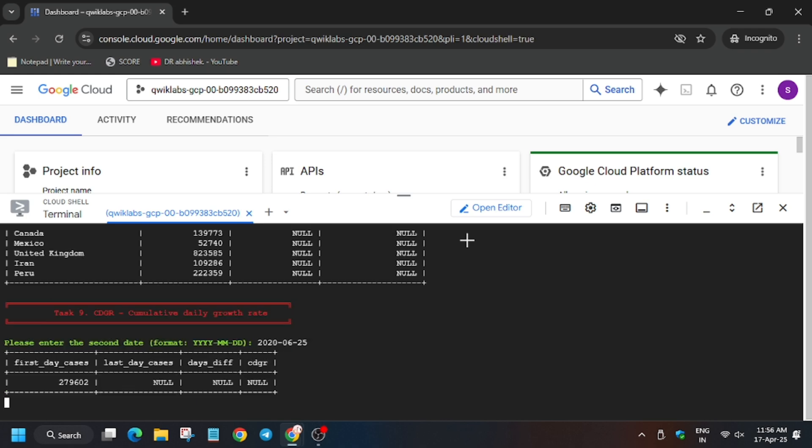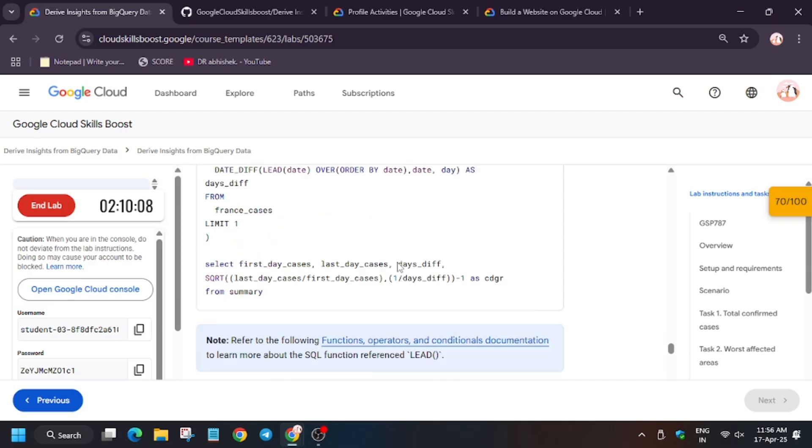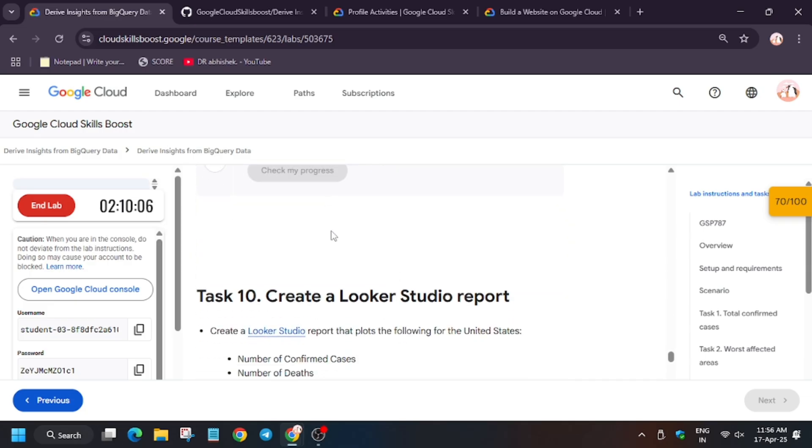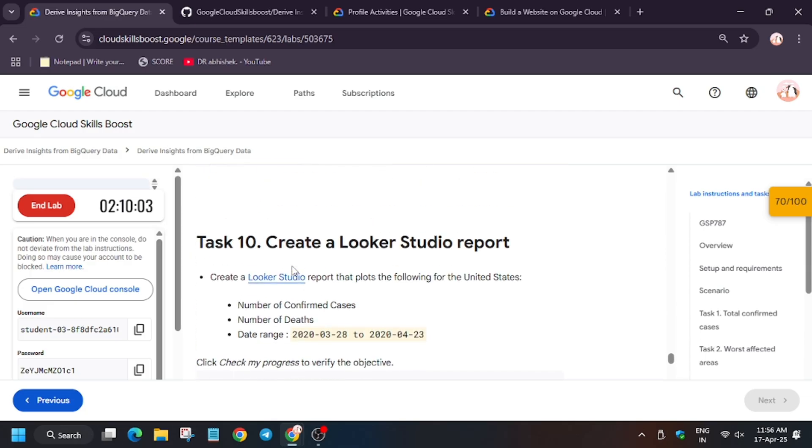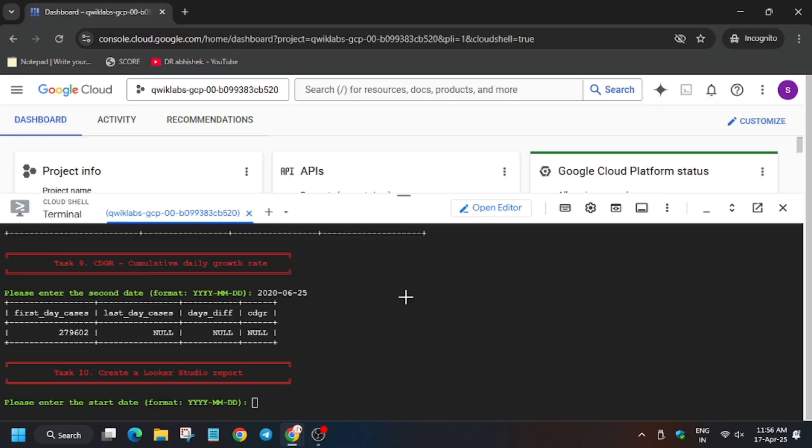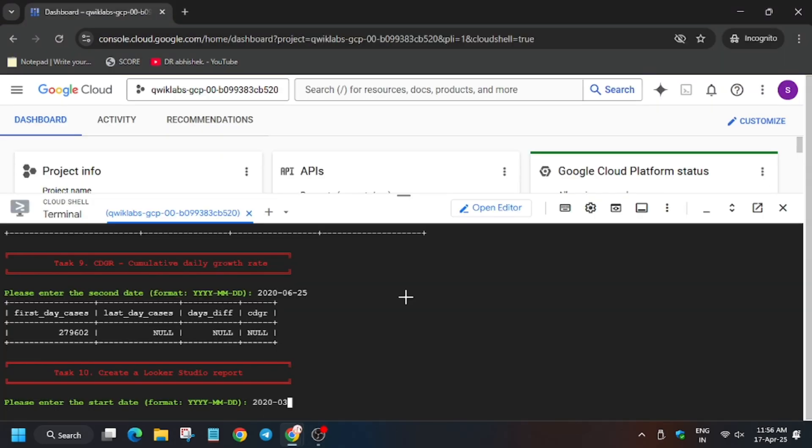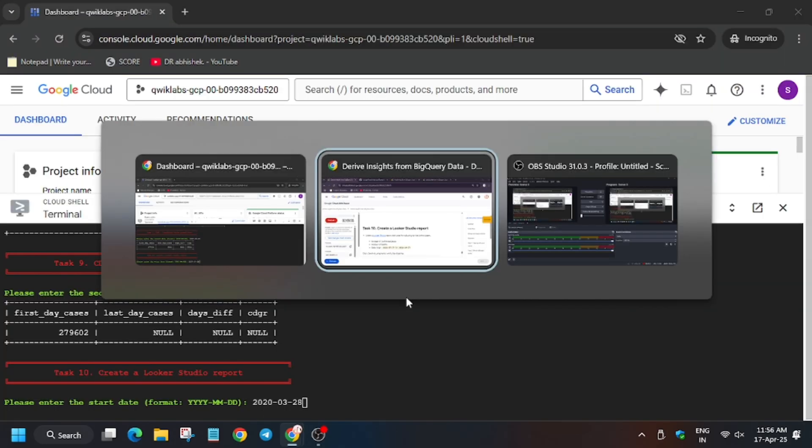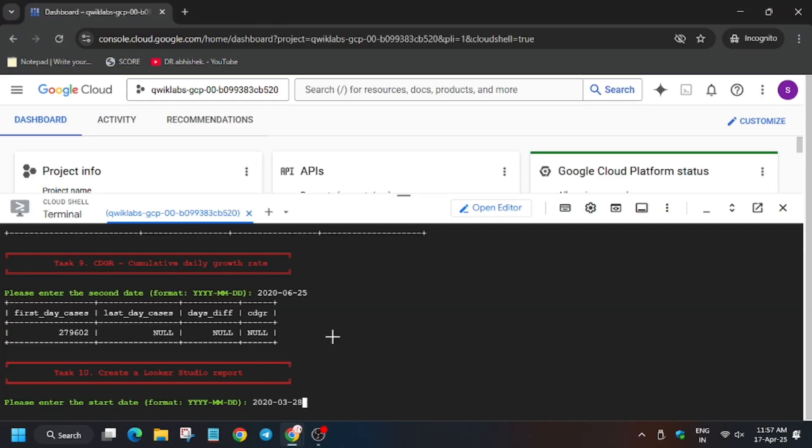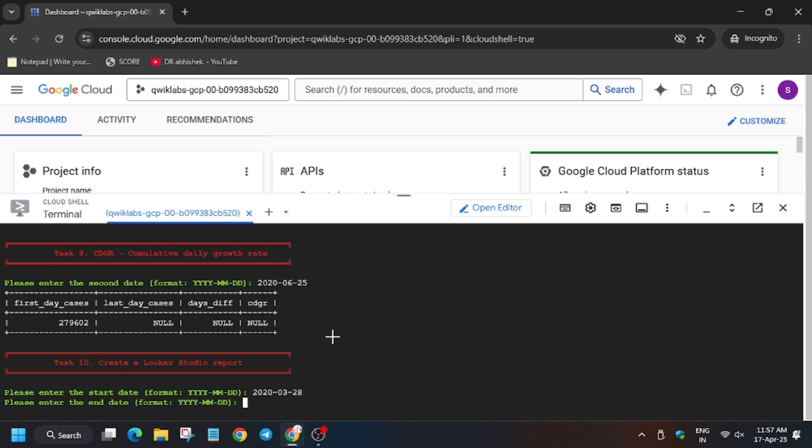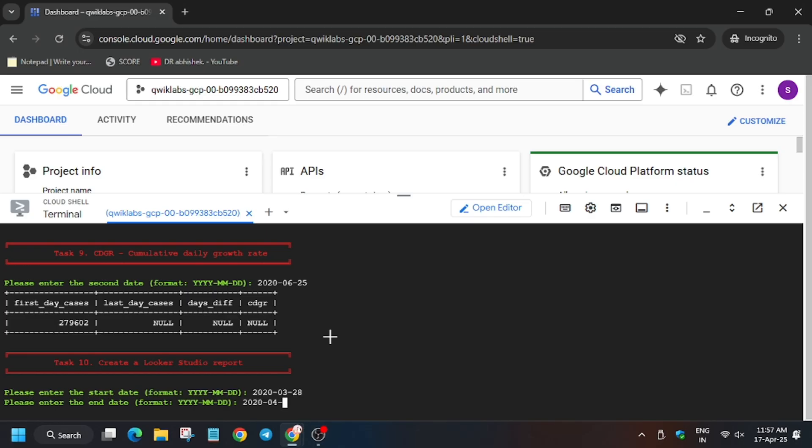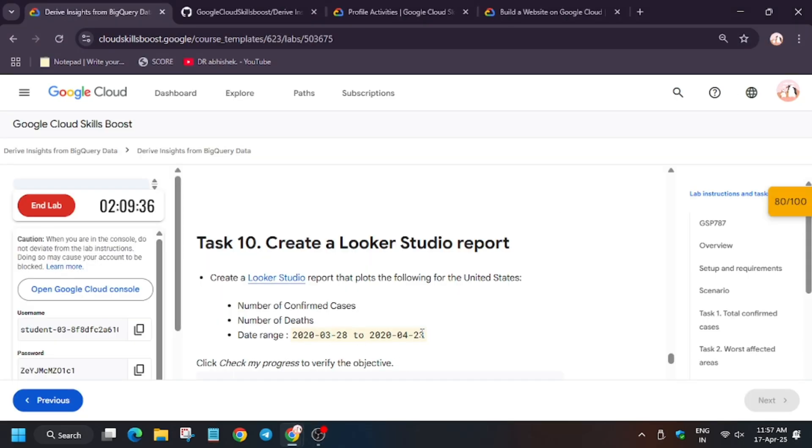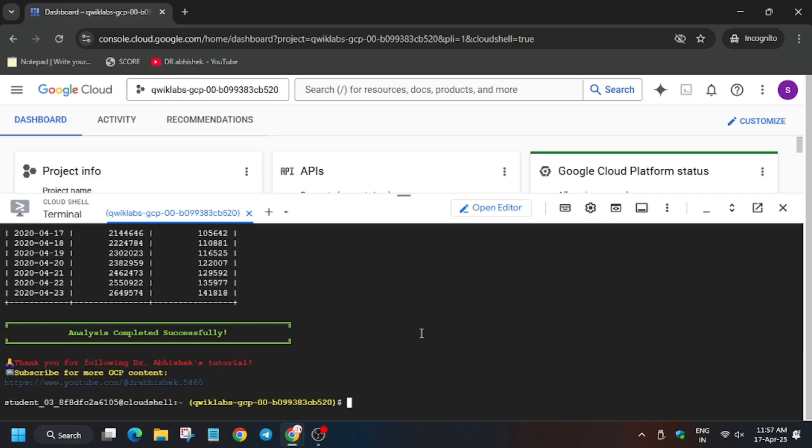Finally, we have to create a Looker report. Hit check my progress. The Looker report date is from March 23rd to 28th, 2020, to April 23rd. Hit enter - as you can see, it's the date range. Hit enter again. Now 2020-04-23, so make sure to enter the date value correctly. If you make any mistake, you can rerun the command from GitHub and check the score again.